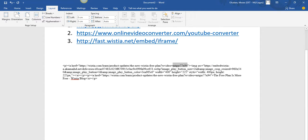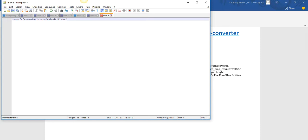Good. Go to your Notepad++. You see the format: fast.wistia.net/embed/iframe/ — you put your Wistia video ID code there after the slash. Then copy everything.